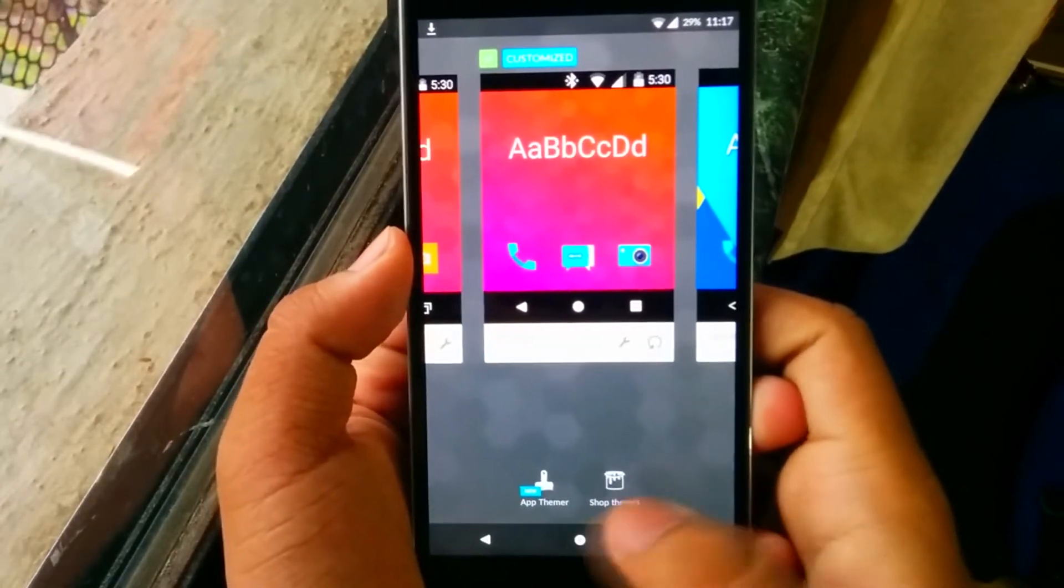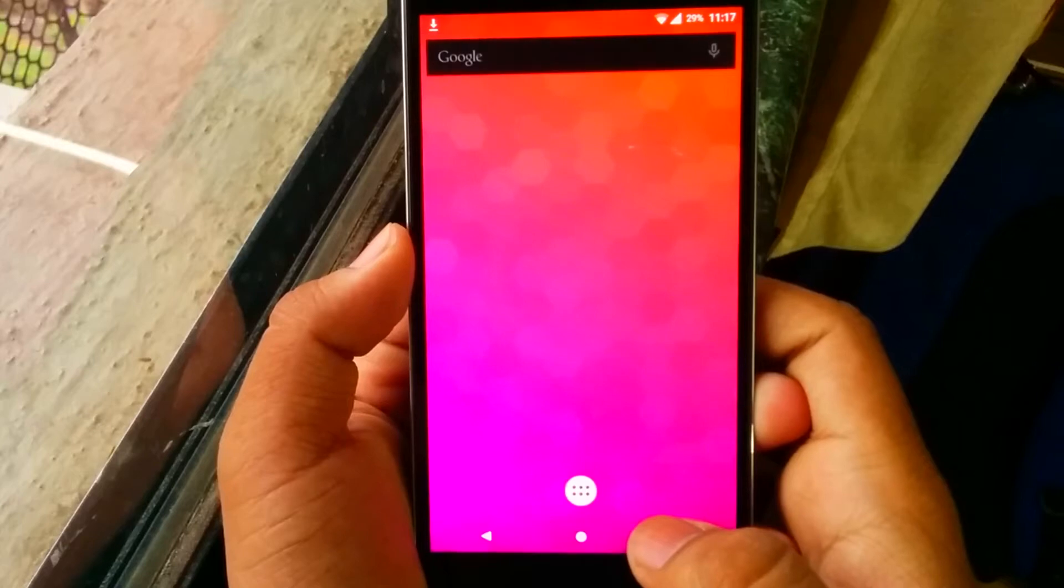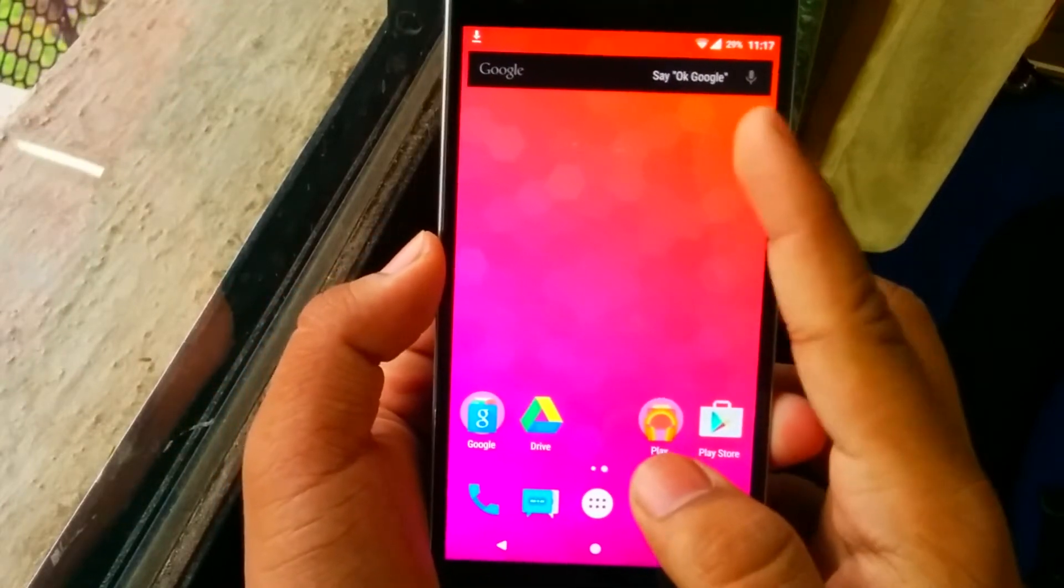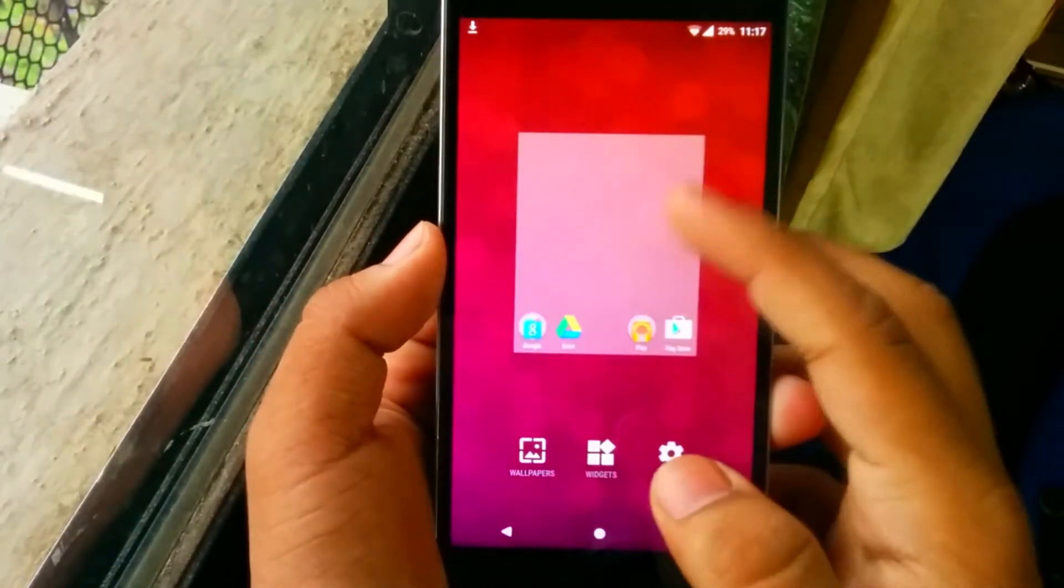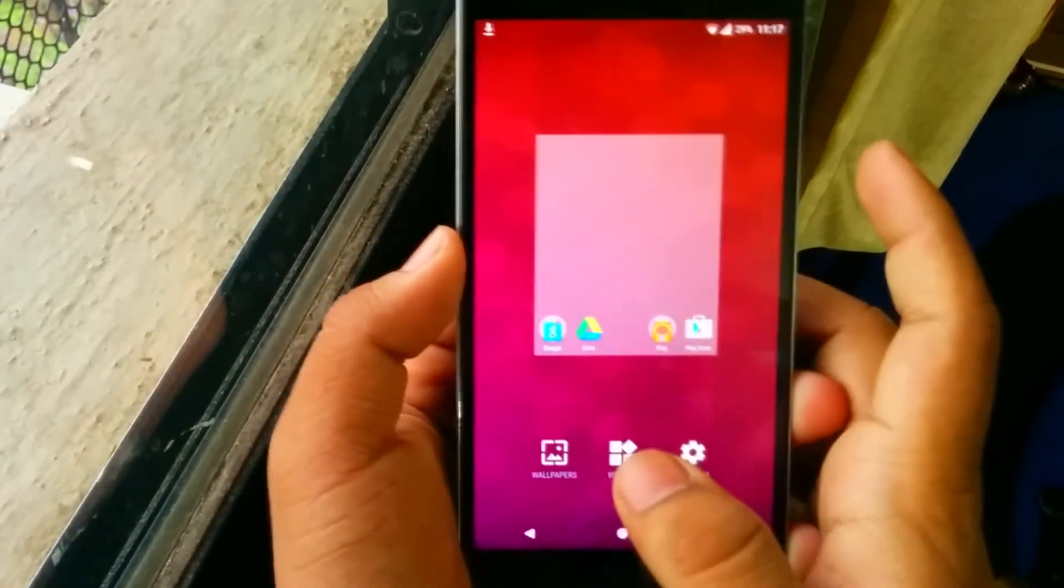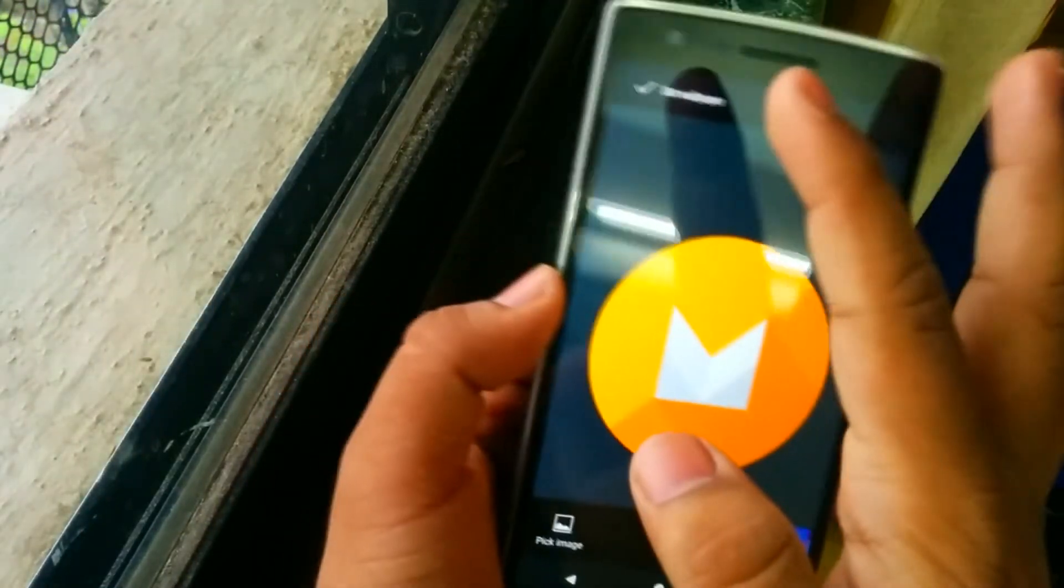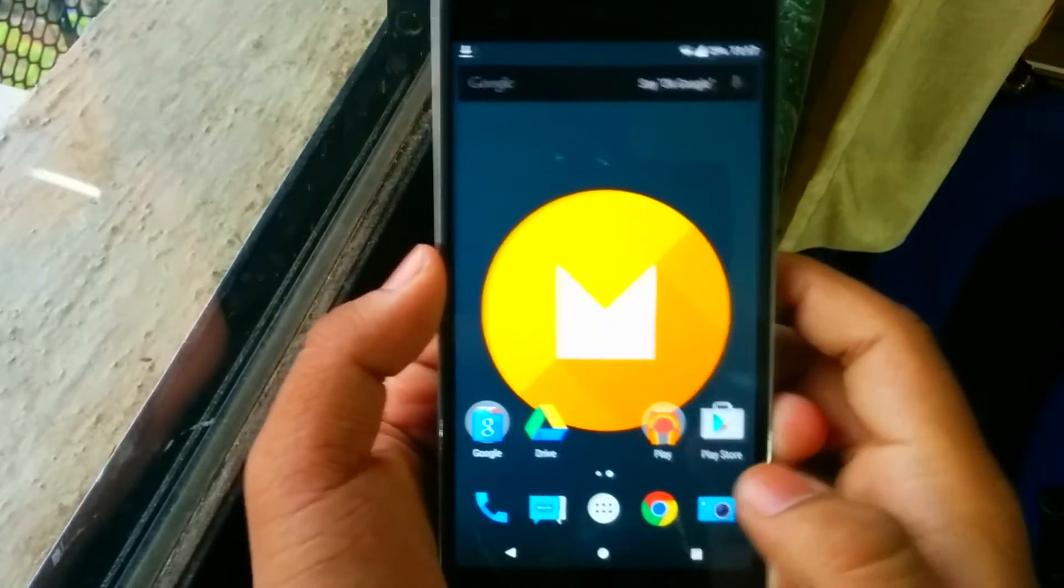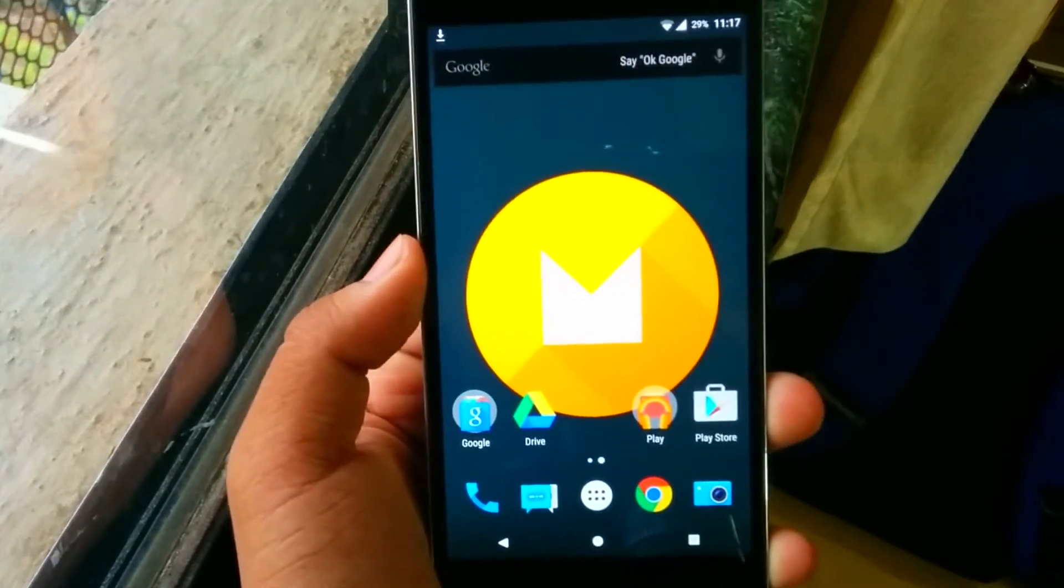Once done, just head into your home screen. So we're done, and you can see the Google changed to black. We'll just keep this wallpaper, it's pretty good actually.